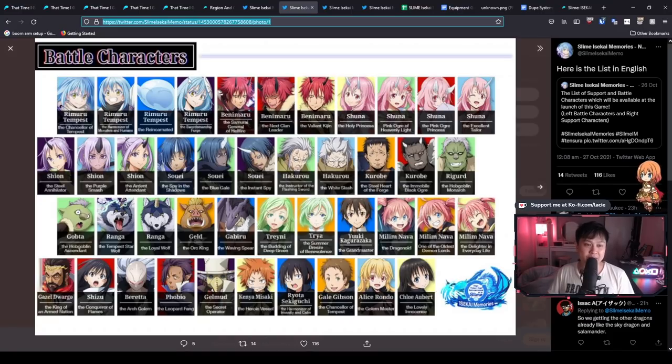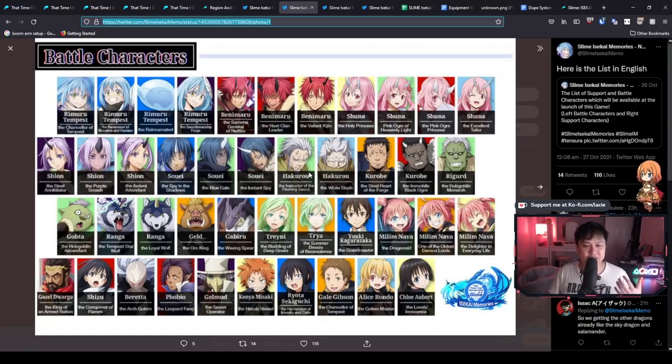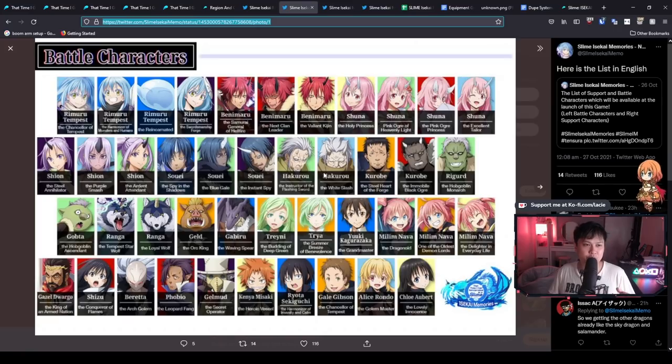So here are the battle characters. And so I wanted to show you guys this because this is essentially all of your, I believe five and four star characters. And so to add to that, I'm pretty sure the characters also go not only from five to four, but also to three and two.